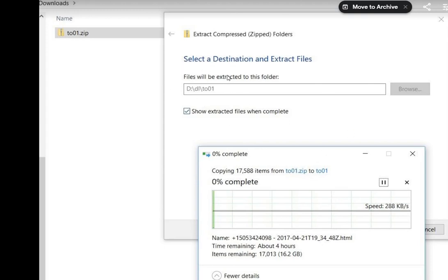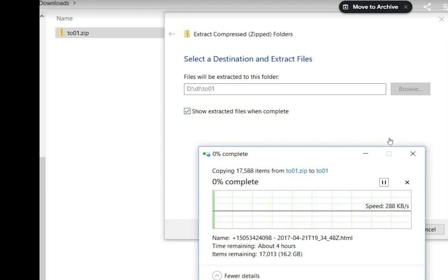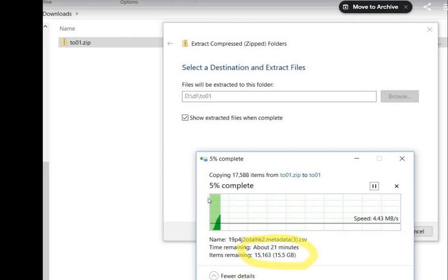When I tried to extract this, it showed me time remaining about four hours, which is huge. I wouldn't do that during the day because I have to work. Let it do its job for a couple of minutes, then check again.